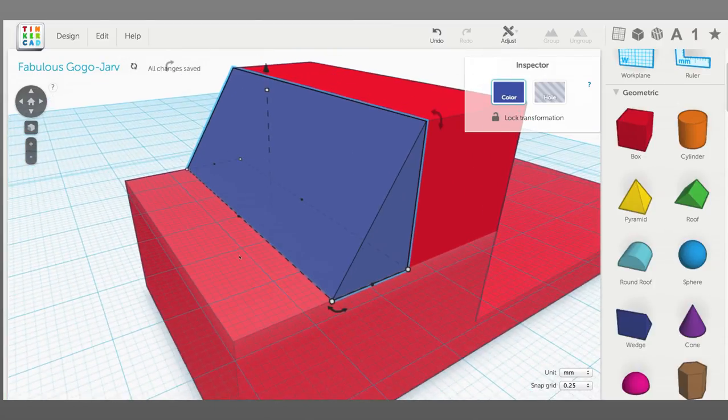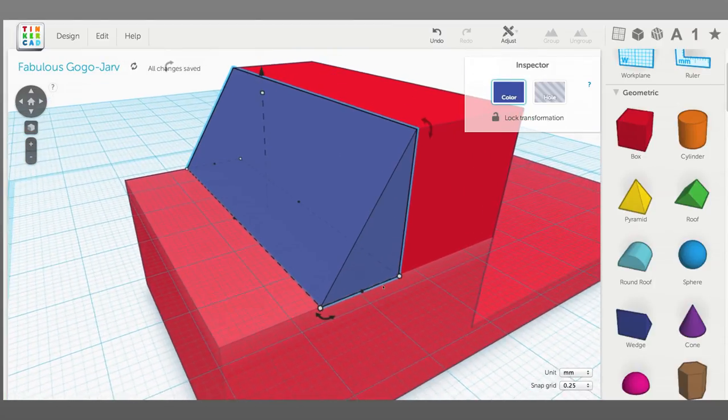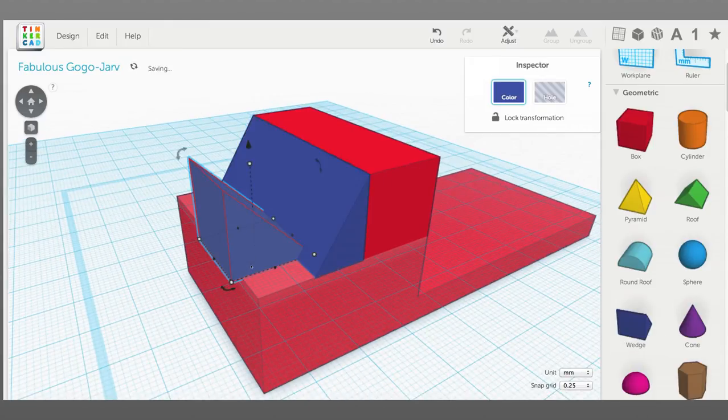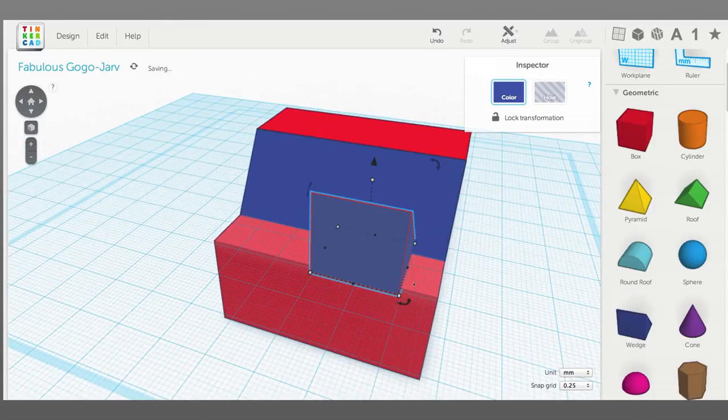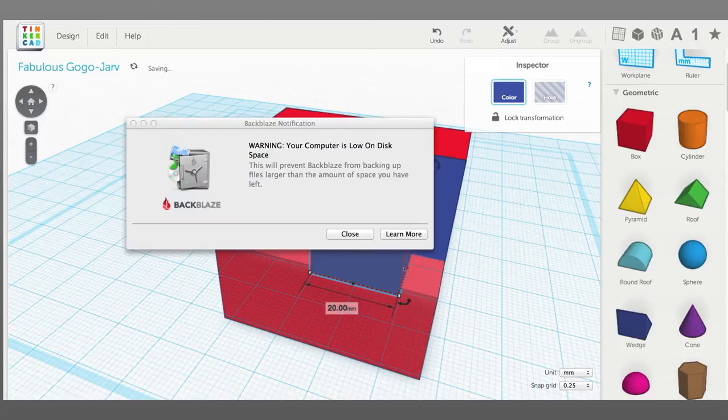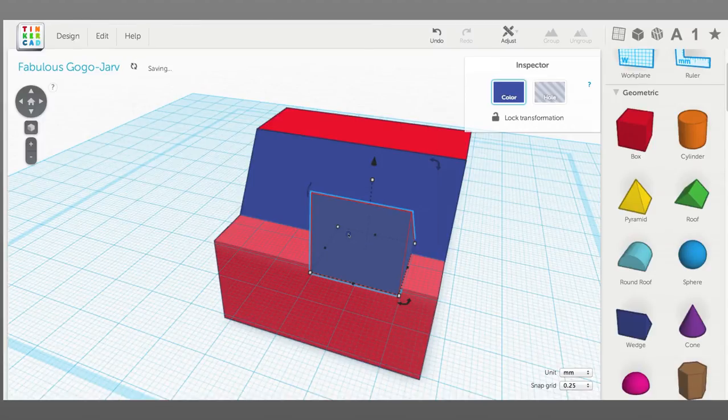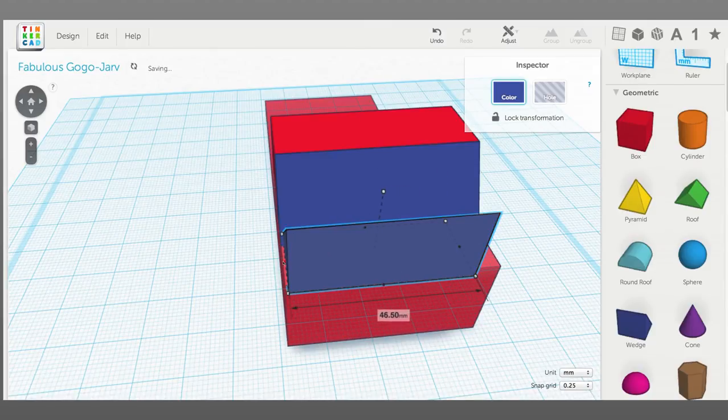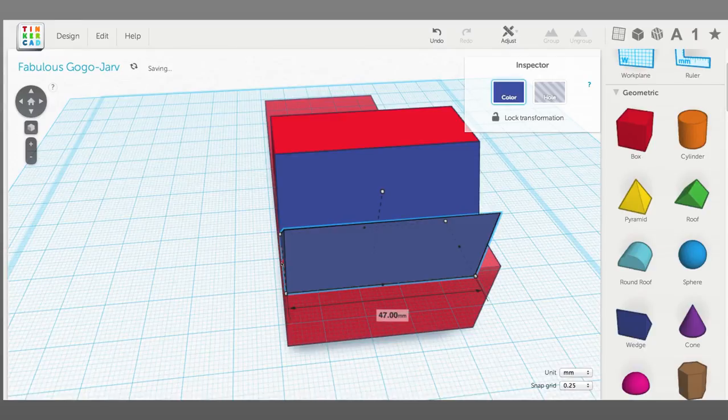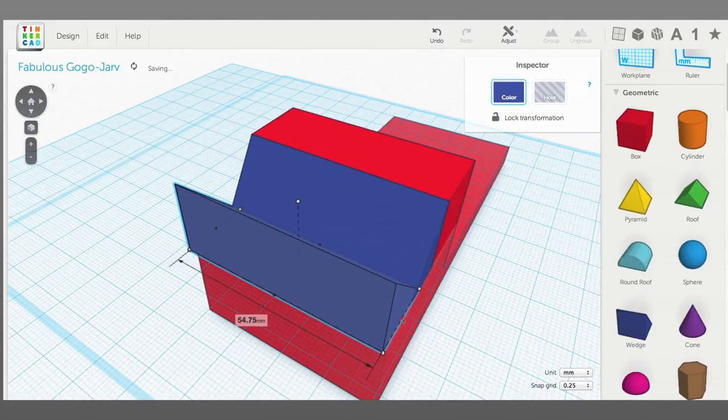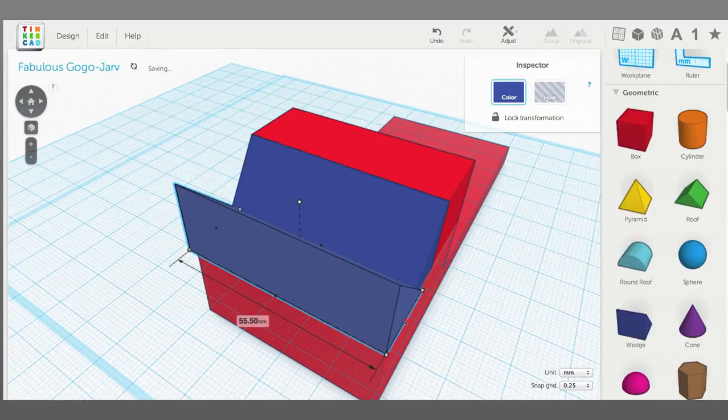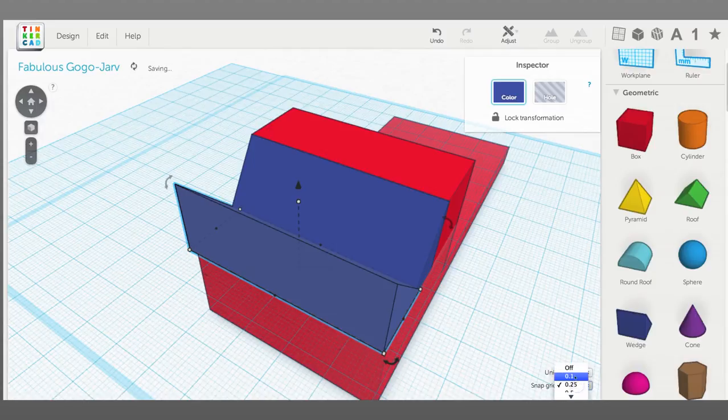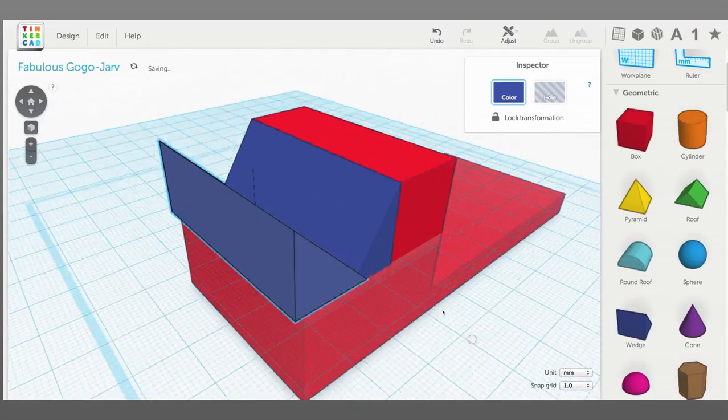All right, now we want a little slight slope to the hood here. While I have the work plane still there, I'm going to bring out another wedge. I'm going to make it 55 millimeters wide, let me return this back to one millimeter.